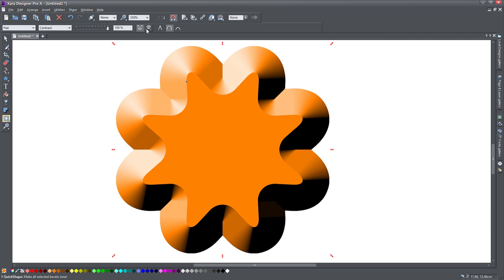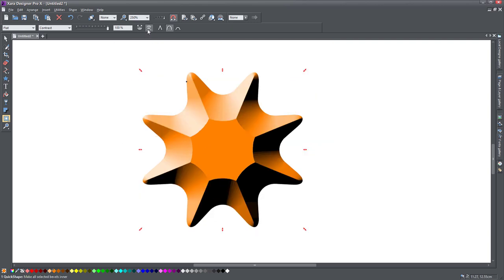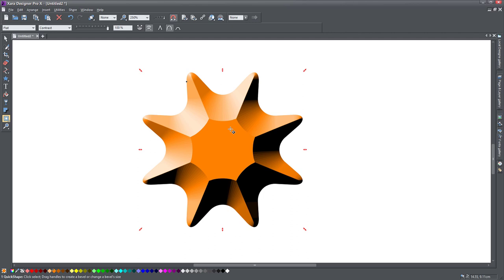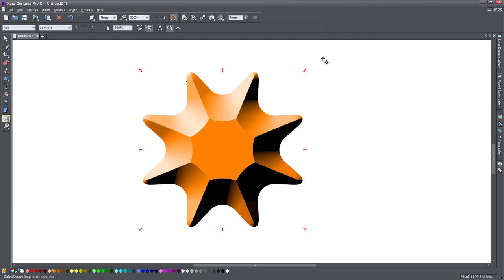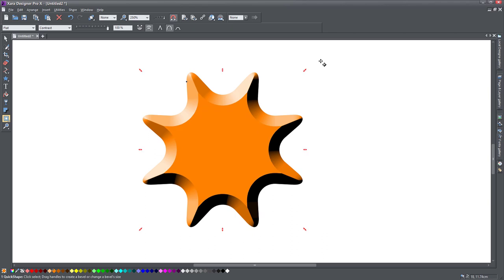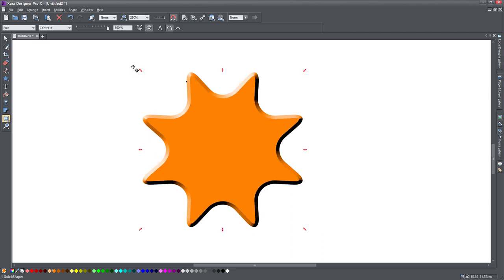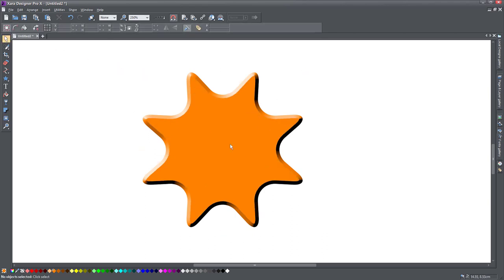Also here you can change the type of bevel from an outer bevel to an inner bevel. So instead of the bevel going outside of your object, if you click on this, it goes inside. That gives you even a more interesting effect by actually chipping away from the object and creating the bevel. So there you go. Again, you can drag these handles to change the size of it. So you've got a cool star.